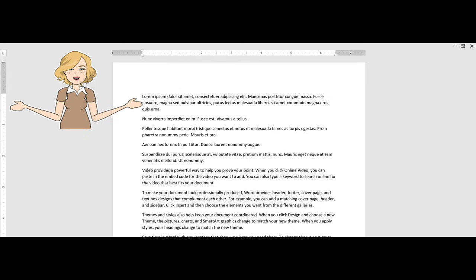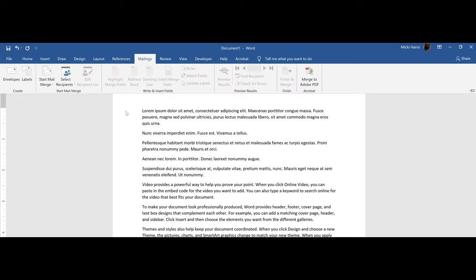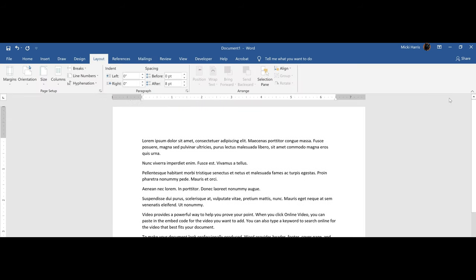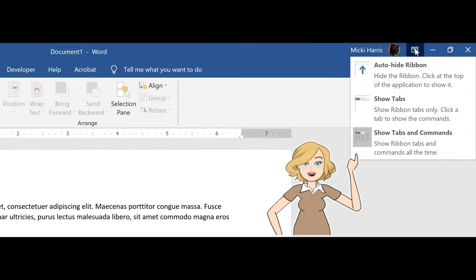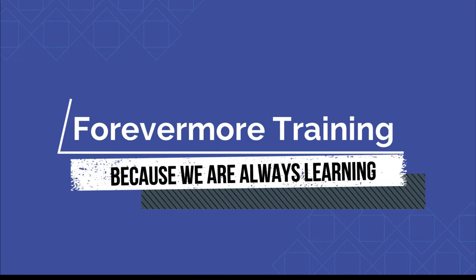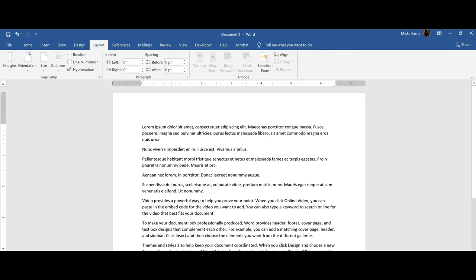Did the ribbon unexpectedly disappear on you? Or maybe you just see the tabs? Would you rather the tabs and commands always be visible? Let's look at your display options for the ribbon. Welcome to this tutorial.